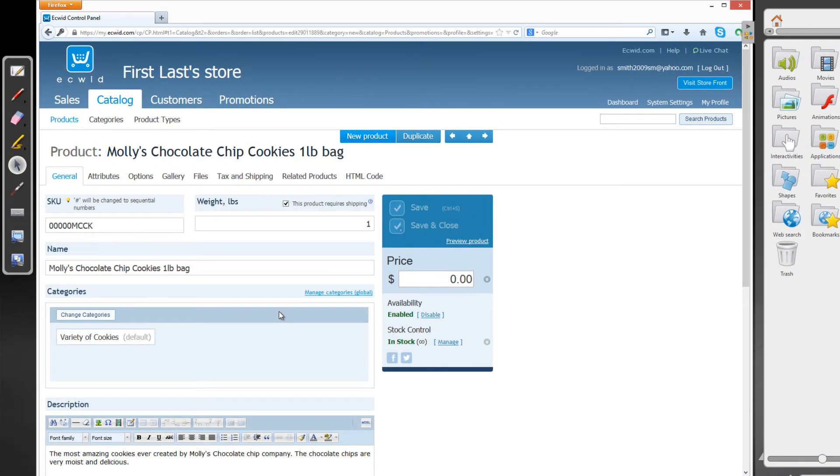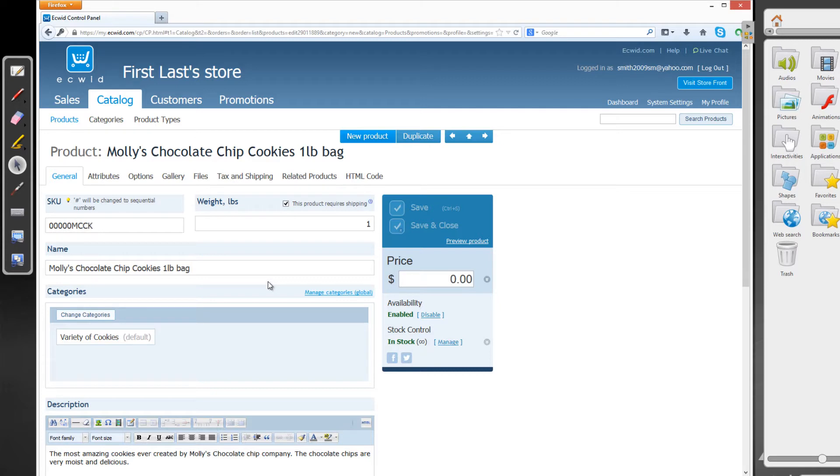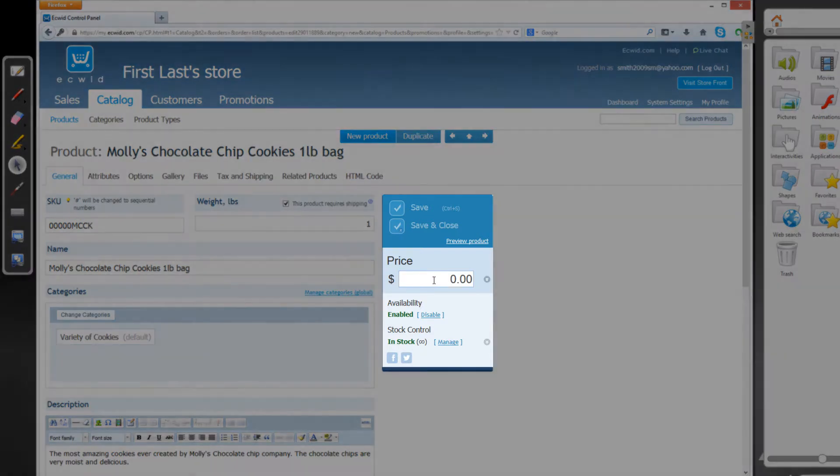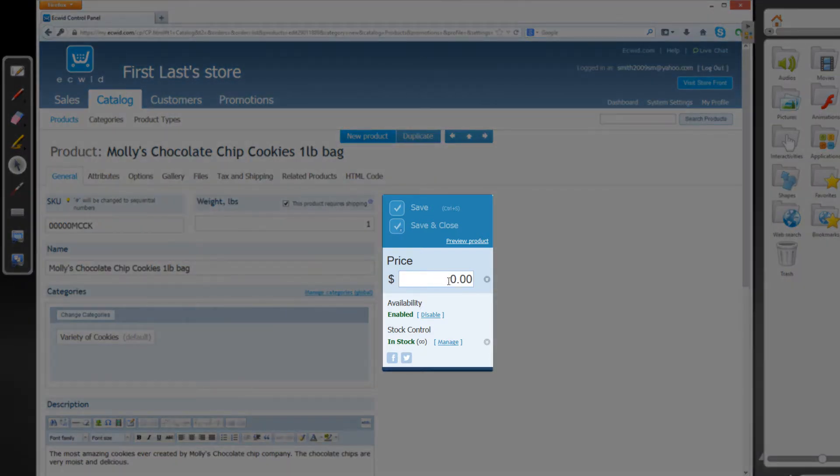And that will take you to the Molly's Chocolate Chip Cookies, one-pound bag product section. So once you're on that page for the product, we want to look at the price, which if you look at this menu here, we'll see that we have it set to zero for price. So let's change the price to $20.